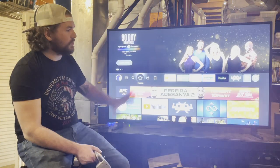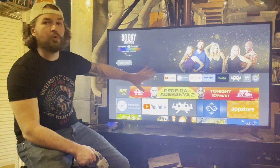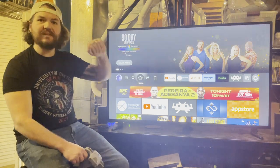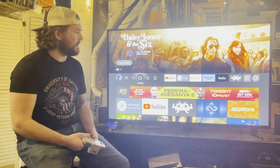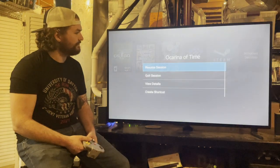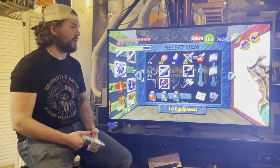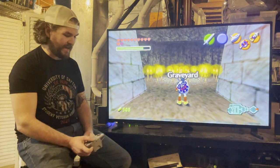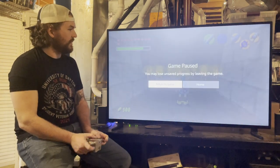A key feature of Moonlight: closing the program on the client device — the TV — does not close it on the host PC. When you reopen Moonlight on the TV, the game resumes exactly where you left off. This allows you to save, close out, and pick back up seamlessly.